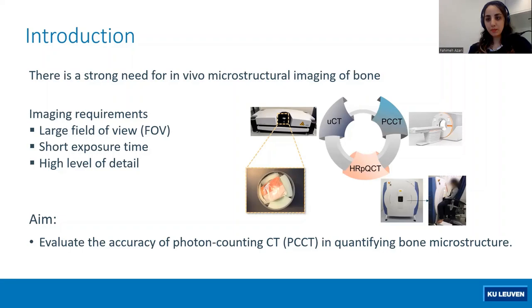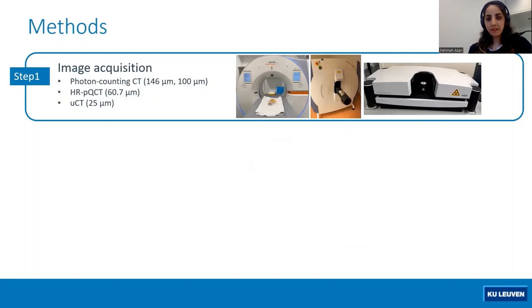Here you can see how we developed this study. We took the scans of human cadaveric knees using photon counting CT, HRPQCT, and microCT. And then we defined the VOIs in the load-bearing regions of femur and tibia.